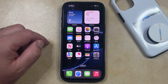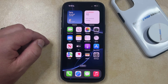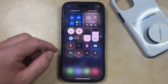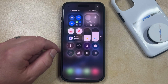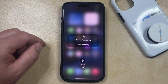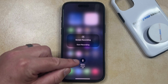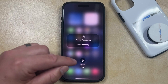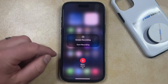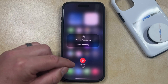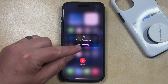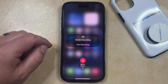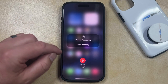Your screen recording doesn't have any audio by default, so if you'd like to include audio, go back to the Control Center, but rather than just tapping on the screen recording button, tap and hold on it. That's going to bring up a menu with a microphone button. If you tap this microphone button, it's going to switch to microphone on, which means it's going to use the microphone to record audio as well. You can then tap the Start Recording button to create your screen recording with audio.